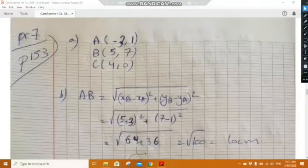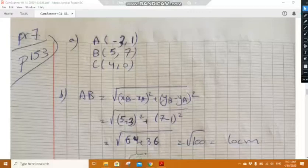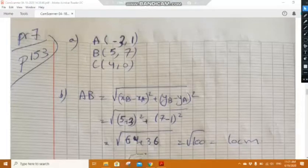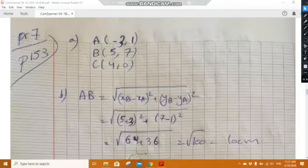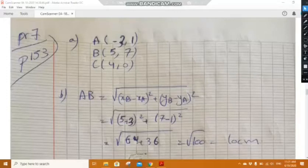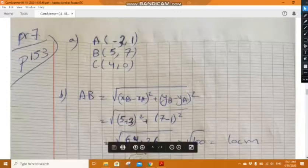Now for Problem 7. In part a, determine the coordinates of points A, B, and C plotted in the system of axes shown, and reproduce the diagram. We have A of coordinates (minus 3, 1), B of coordinates (5, 7), and C of coordinates (4, 0).